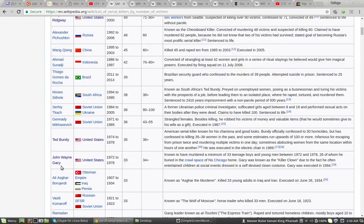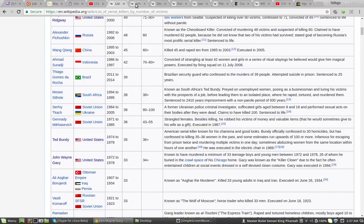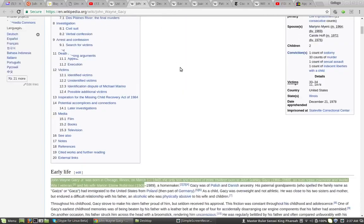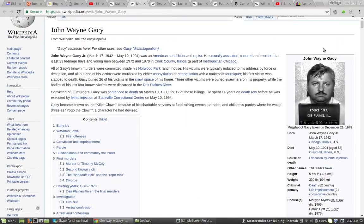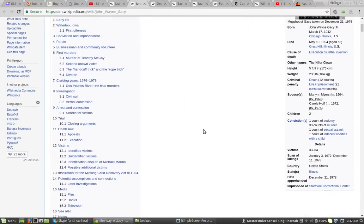The next one is John Wayne Gacy. 33, 34 plus. Alright. See John Wayne Gacy. This right here.